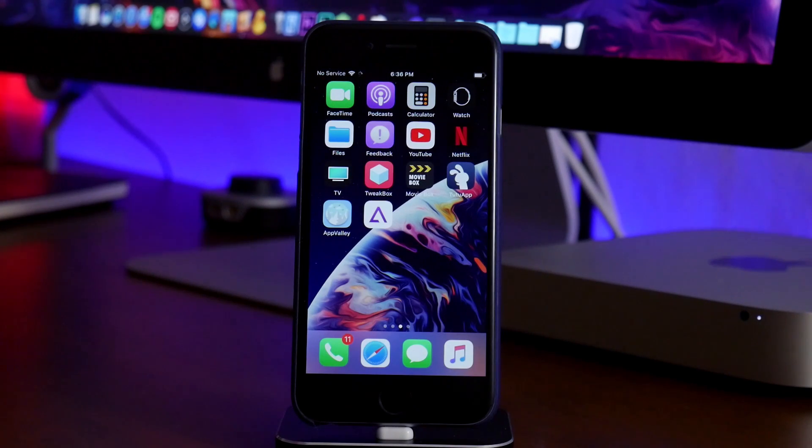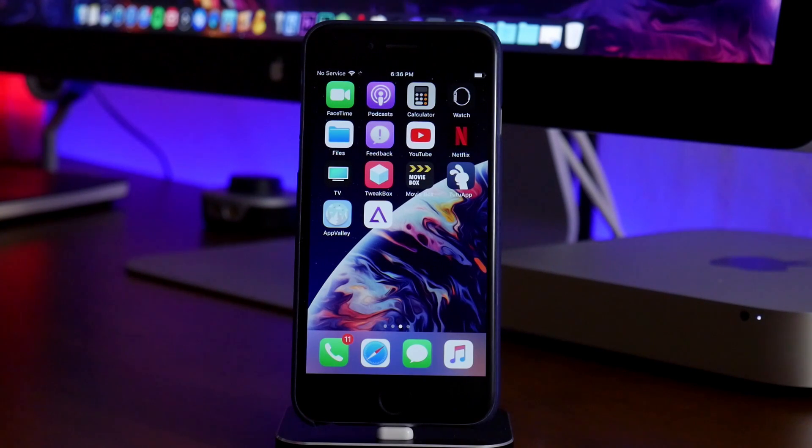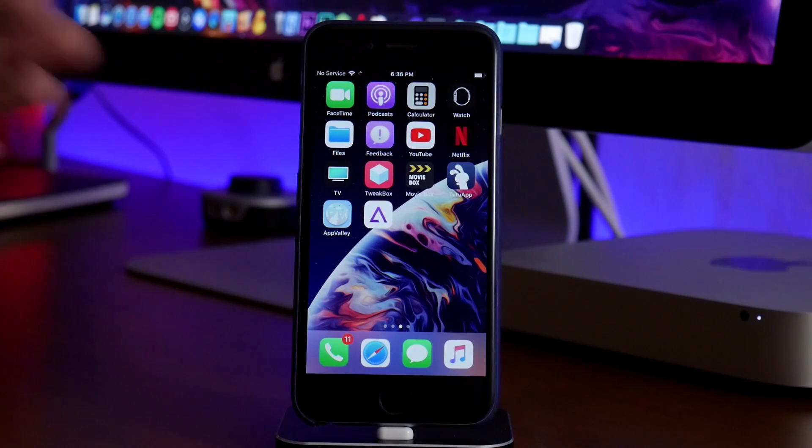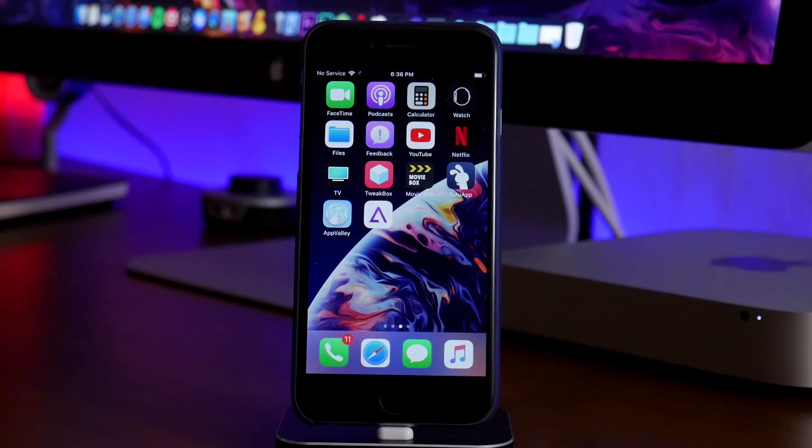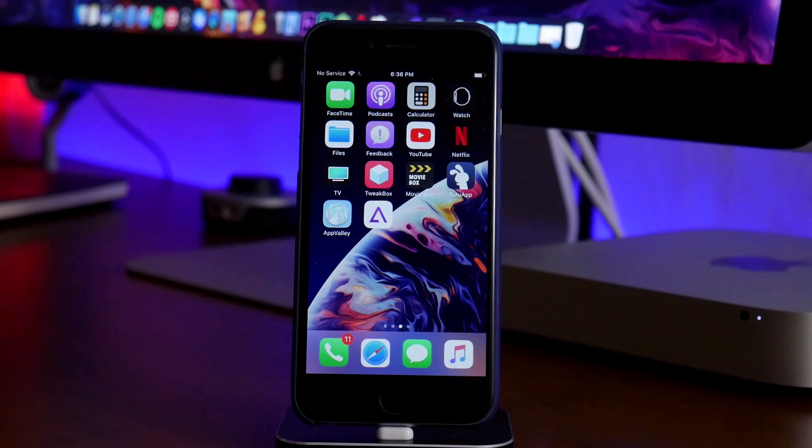What is up guys? Jeremy here and welcome back to another video. So I'm going to be showing you guys how to get Happy Chick on iOS 12.